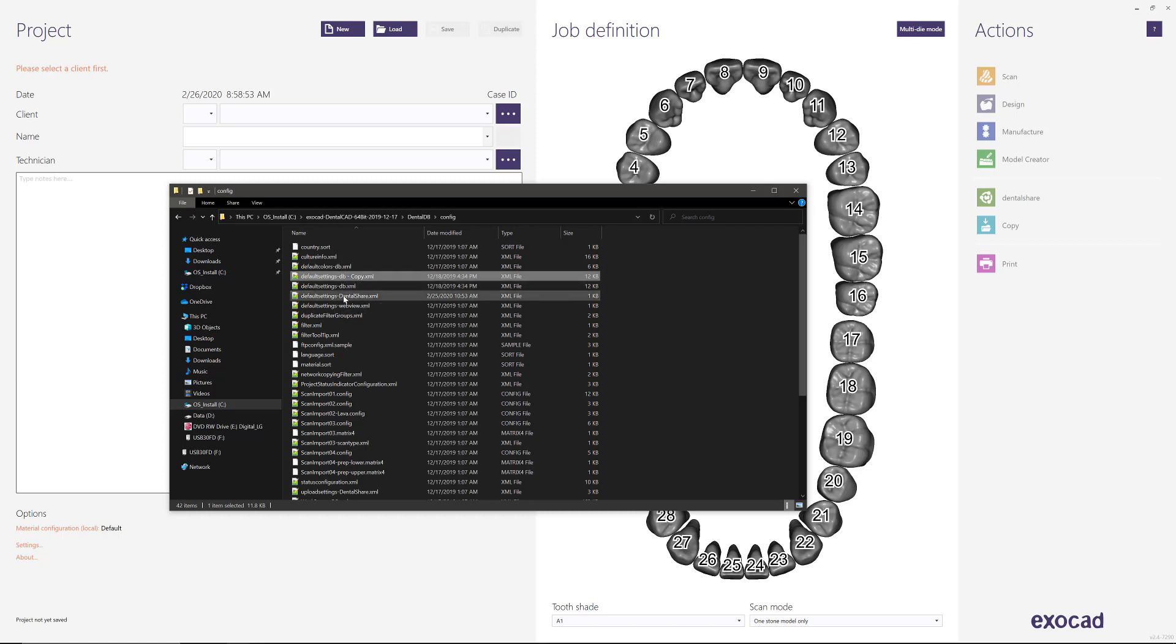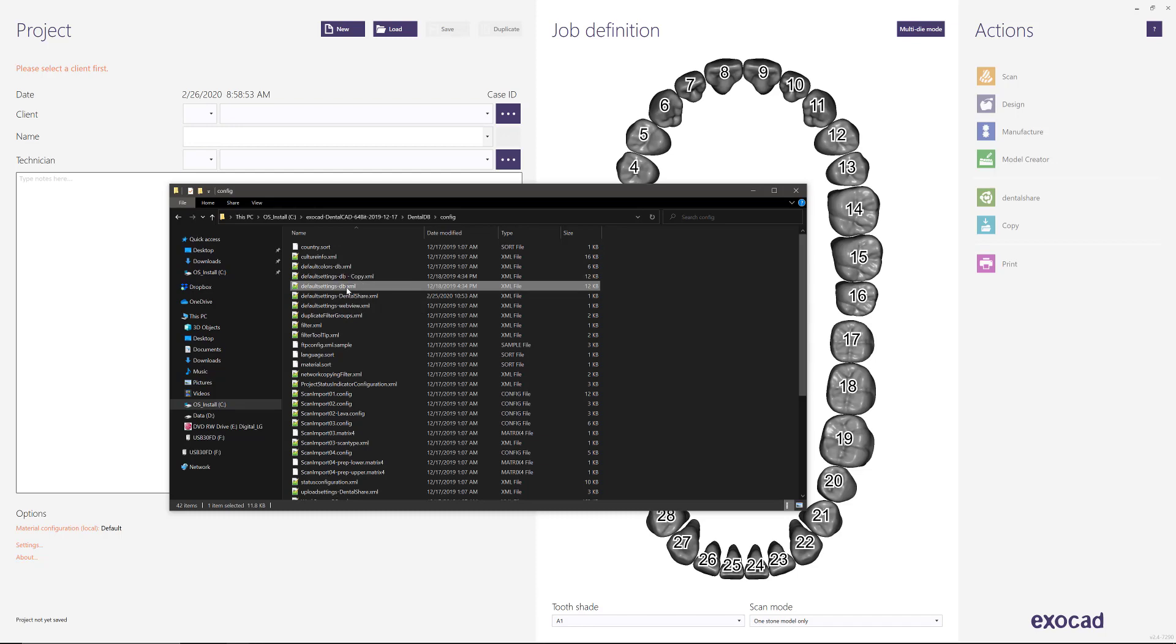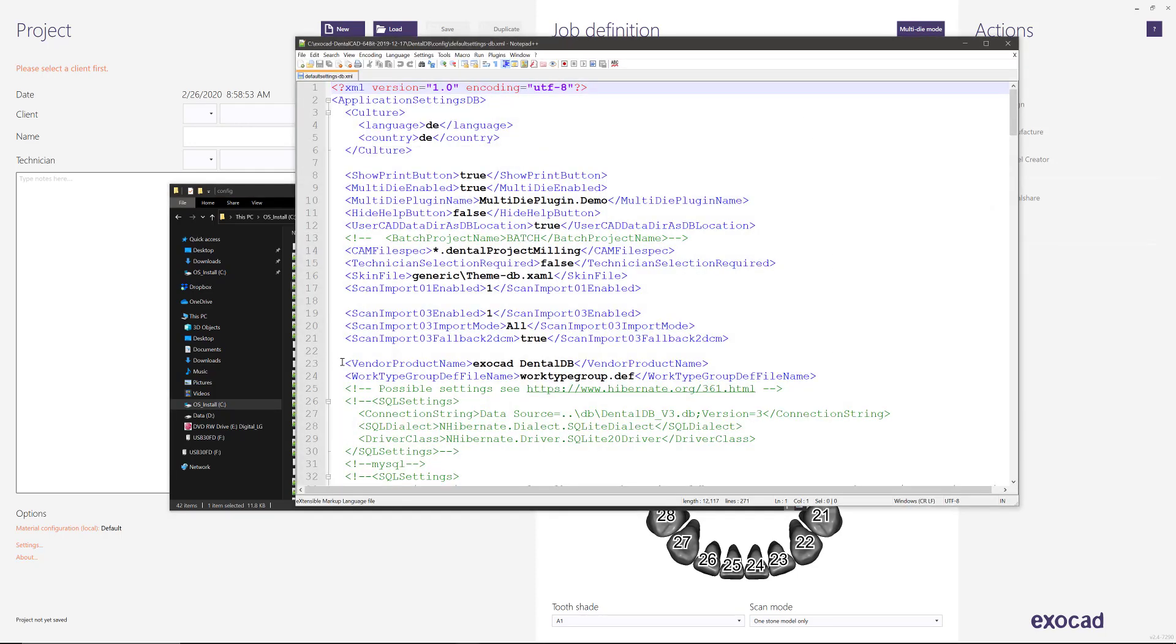And then you can edit the original file, so you have a copy of the original in case for whatever reason you make a change that doesn't work. So we'll double click this. I like to use notepad plus plus just because it separates everything into colors and it's a lot easier to see.